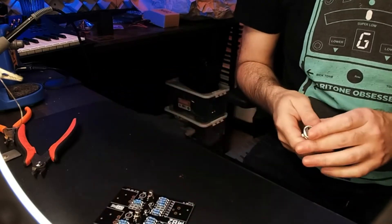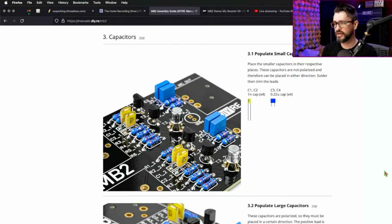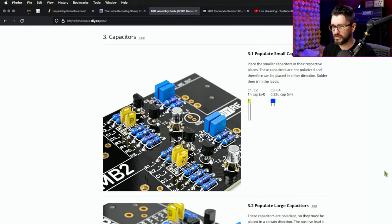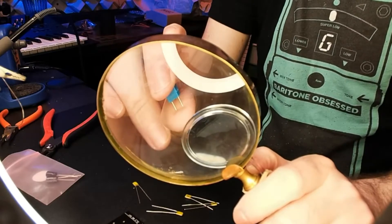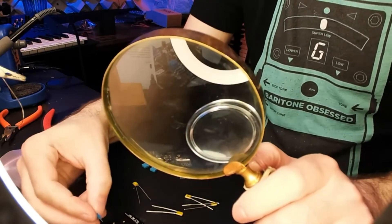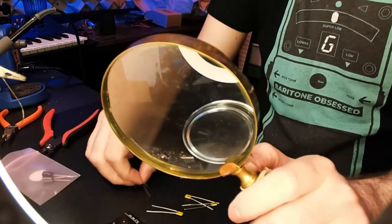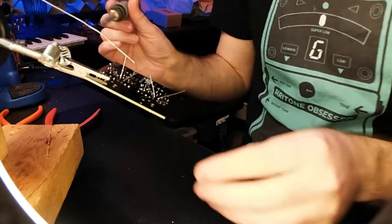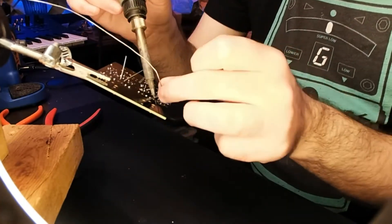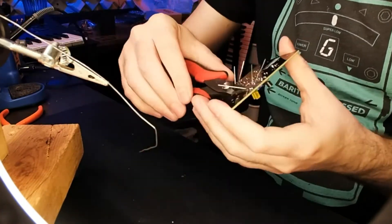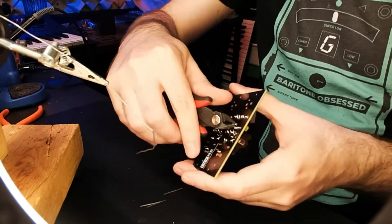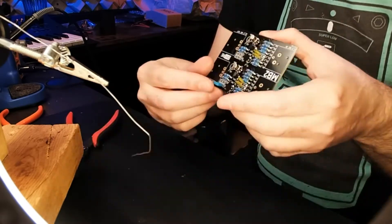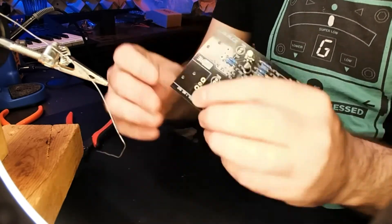After the transistors, you're putting in the capacitors. There are three different types of capacitors that are being used on this board. First is the non-polarized capacitors, which don't matter which direction you put them in. There's the four yellow ones and the four blue ones, clearly marked, clearly a different shape, and you can't really mess that up.